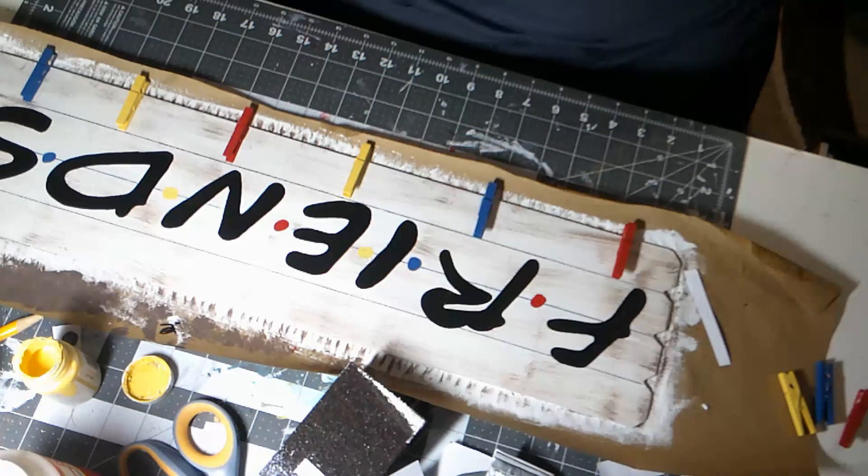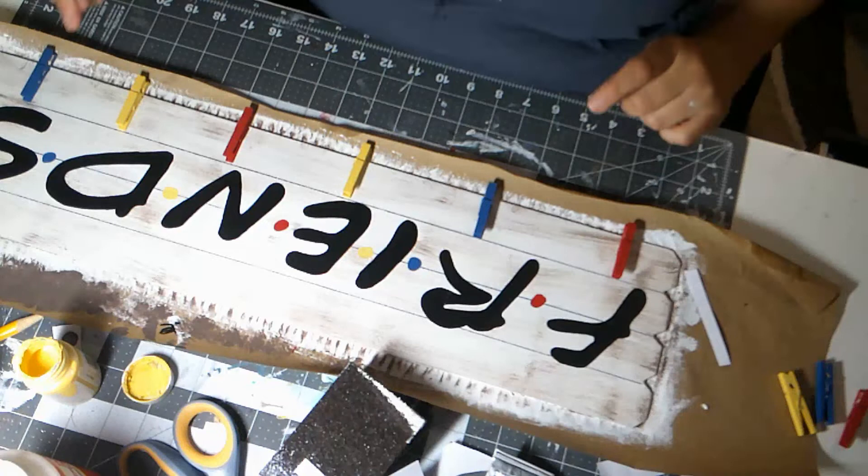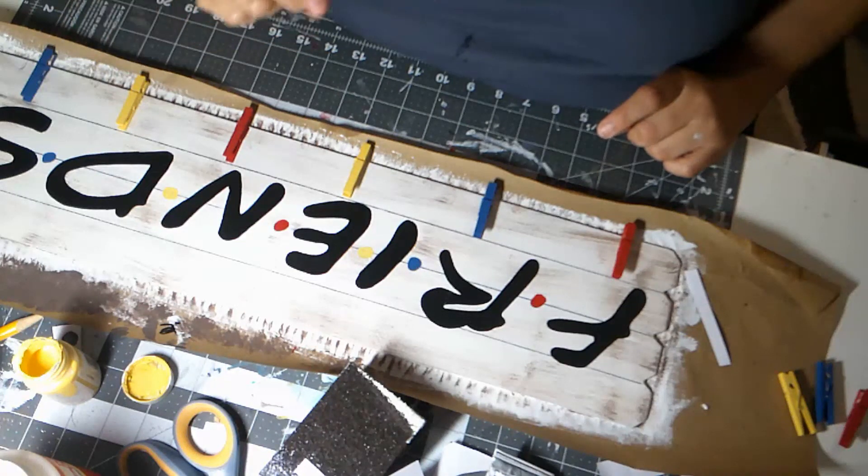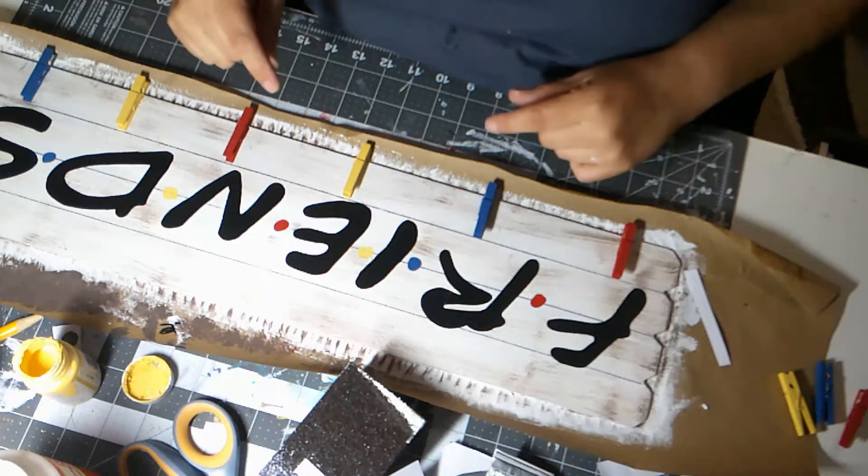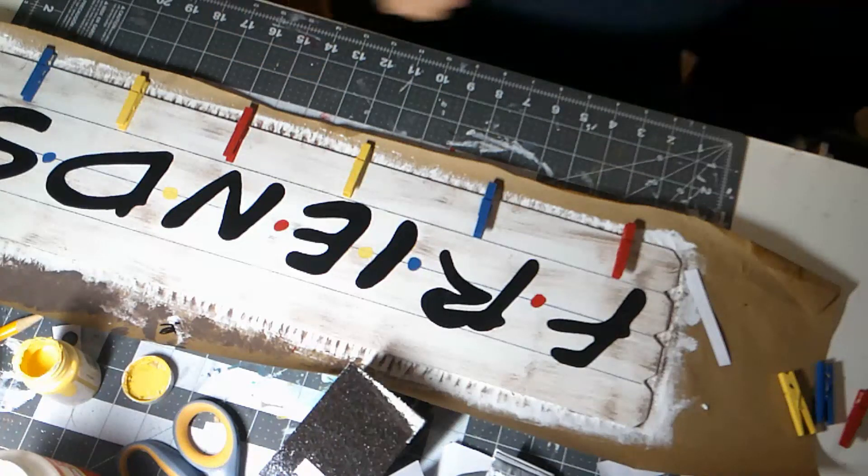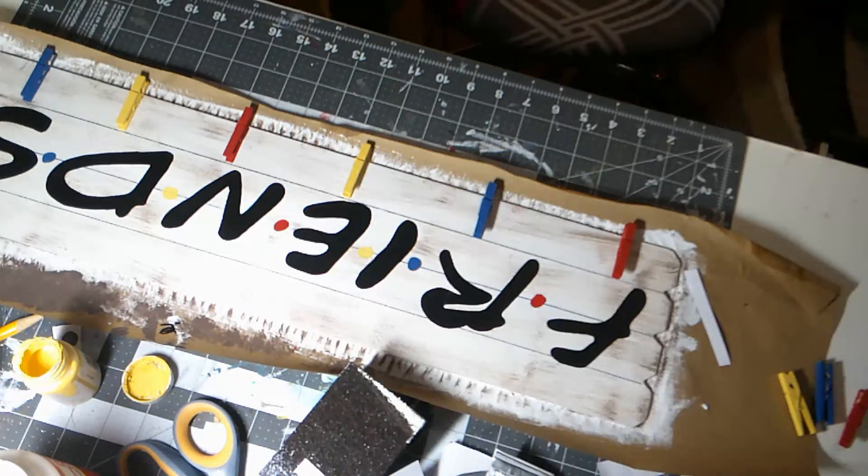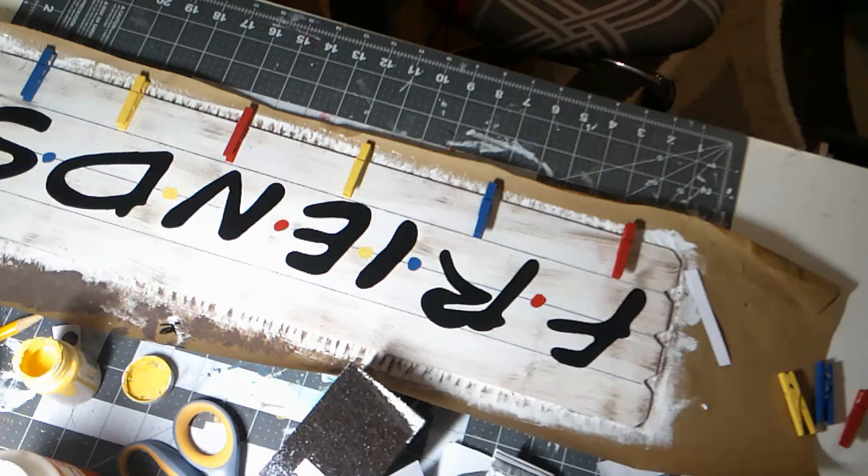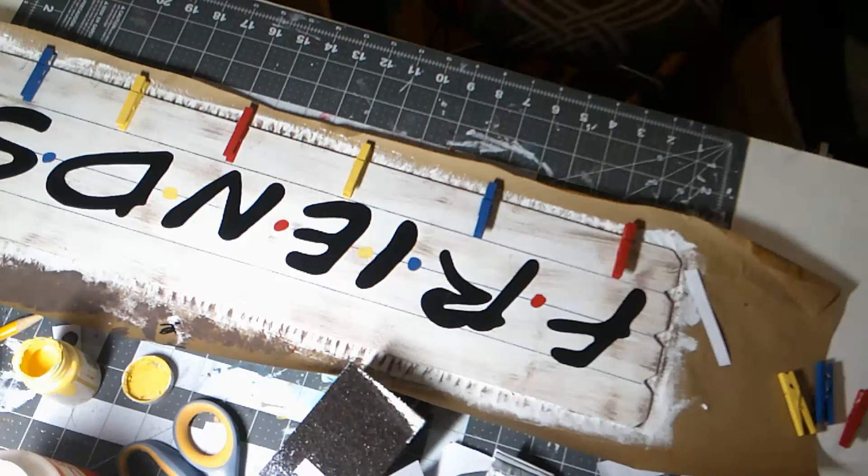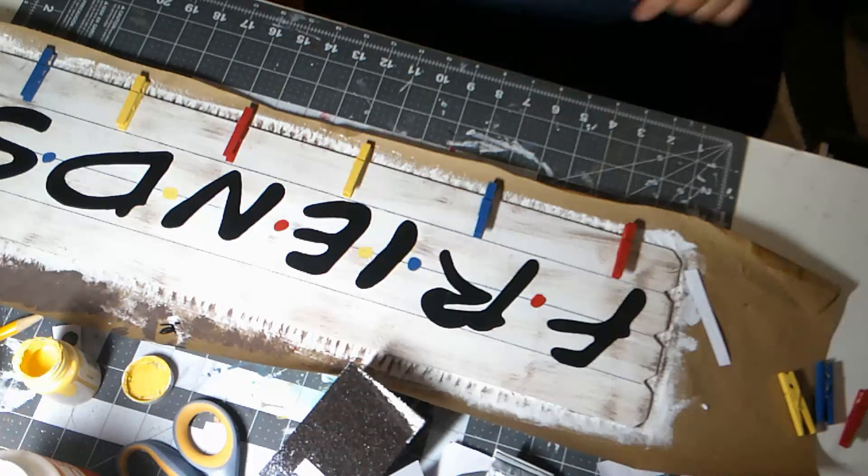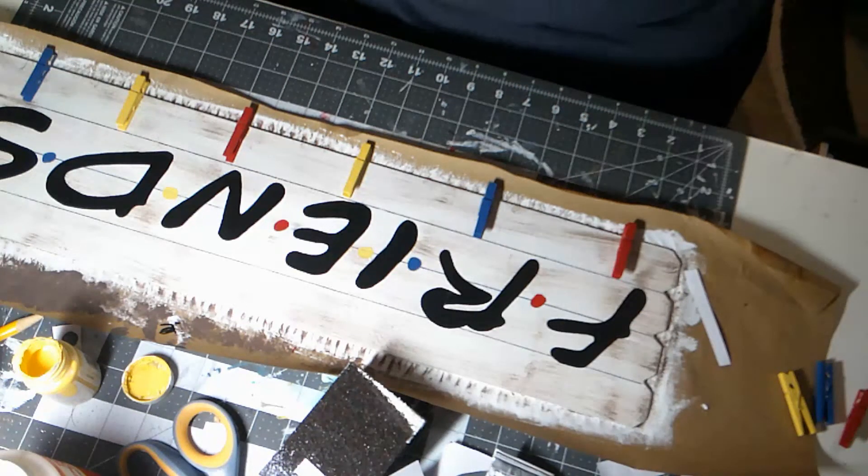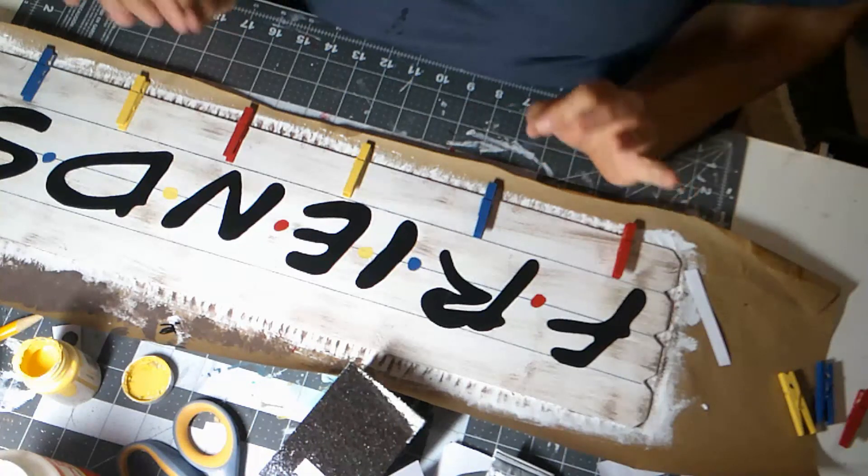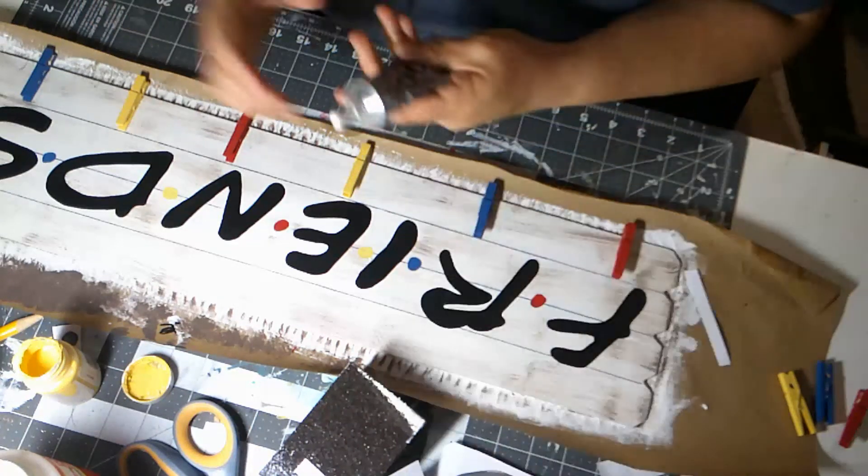And so we're going to do some hot glue and then some—or some E6000 and some hot glue—because the E6000 will hold permanently and the hot glue will hold instantly. So that's always a fun trick when you're using the E6000 and the hot glue.